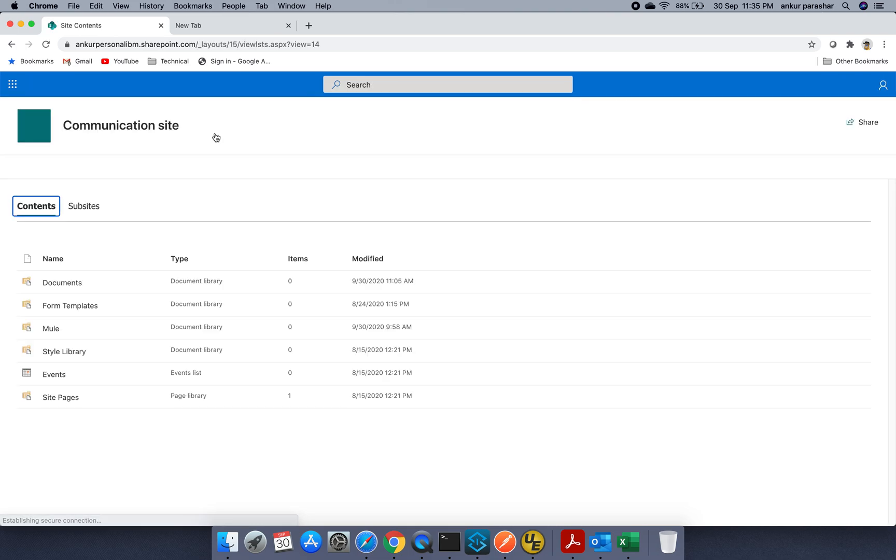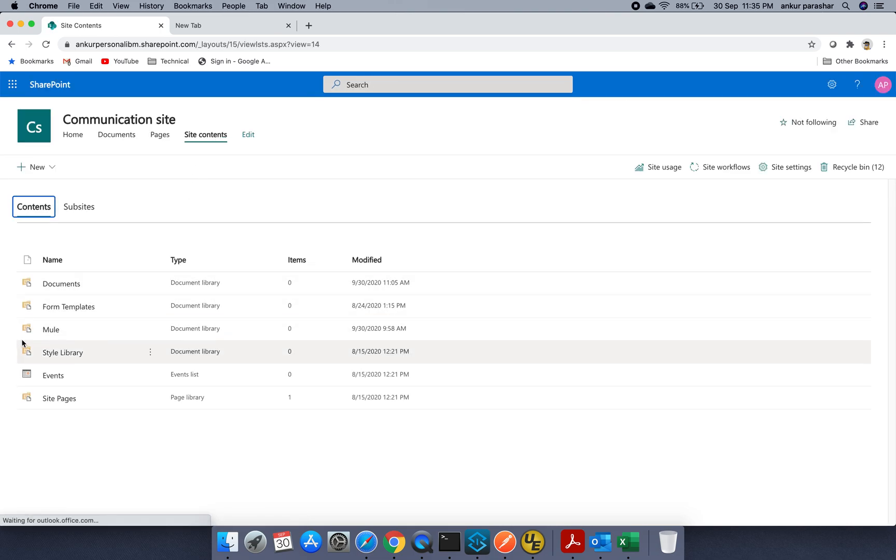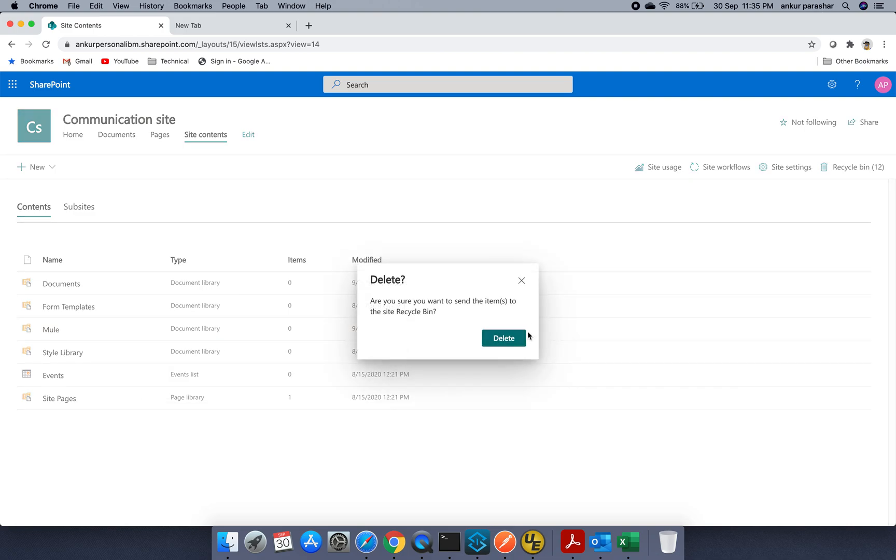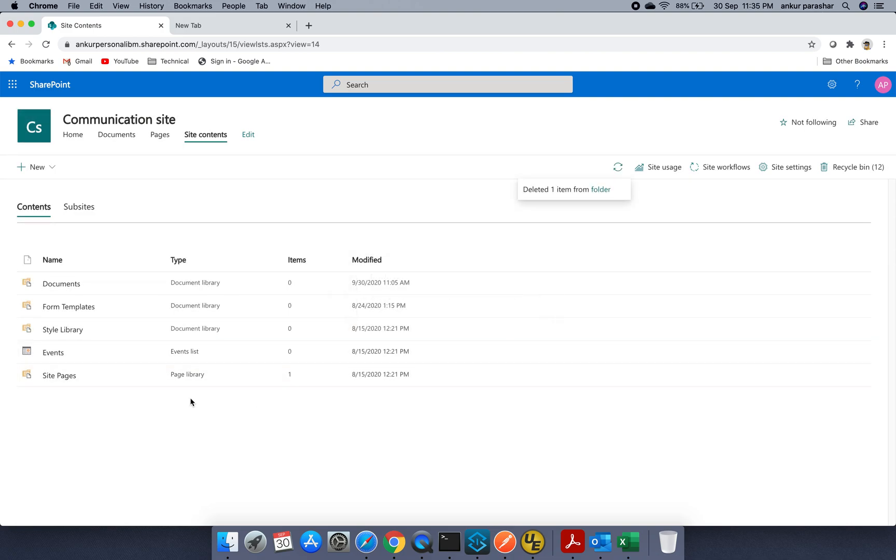This is just dummy files which I have placed over here, just to show you the site. Let's go to the site content. Here you can see there is a folder named as Mule.